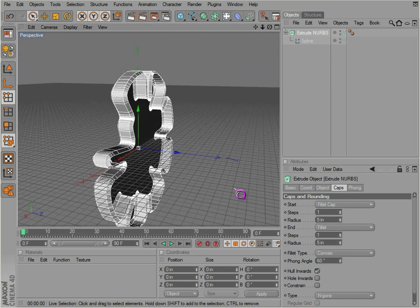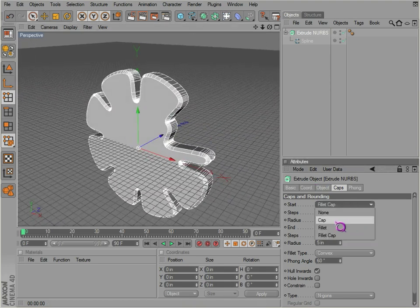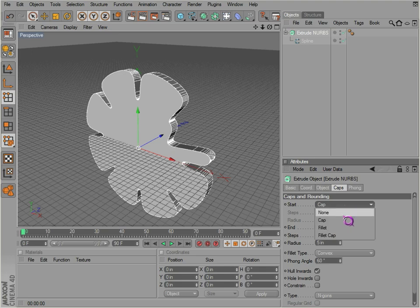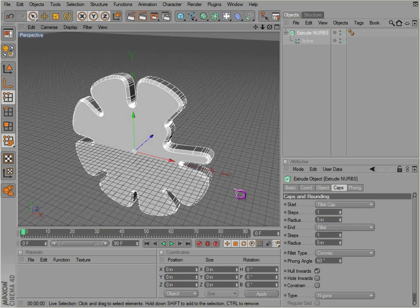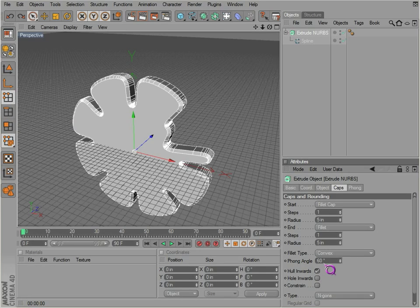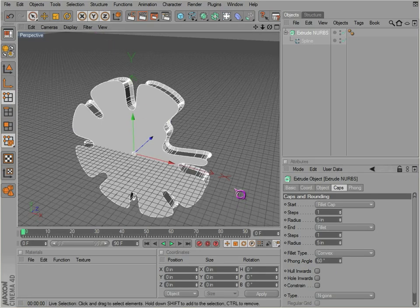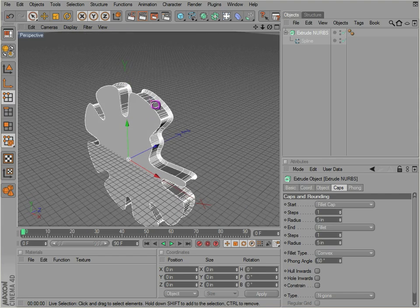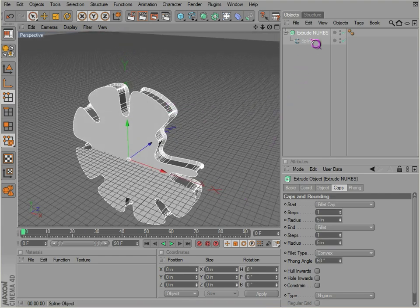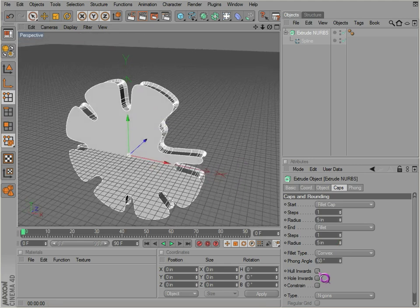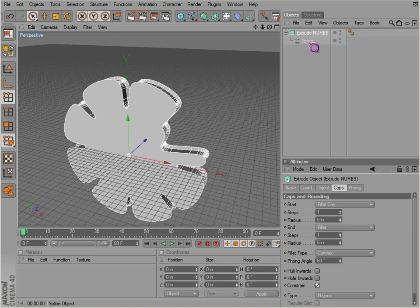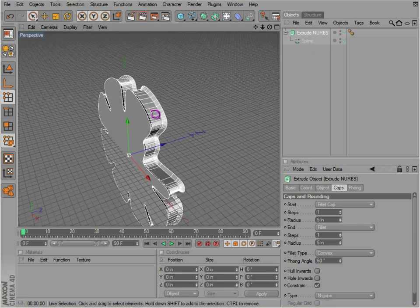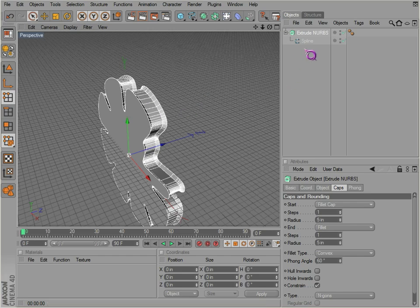There's a few different options there. Not a whole lot, but some. Now hole inwards determines whether your spline is coming in or out, whether it's actually constrained, beveling out or beveling in.